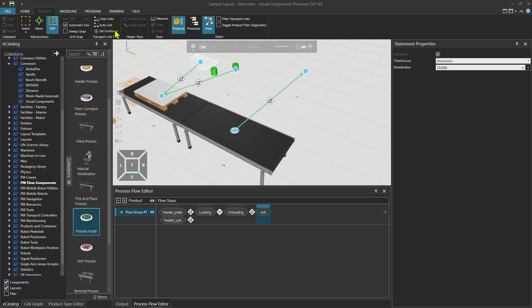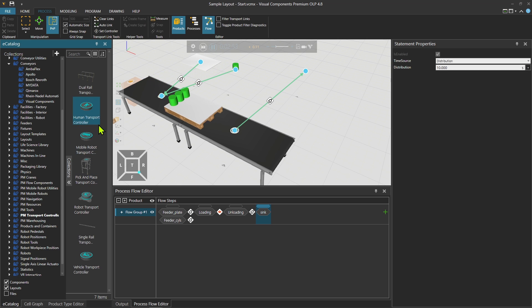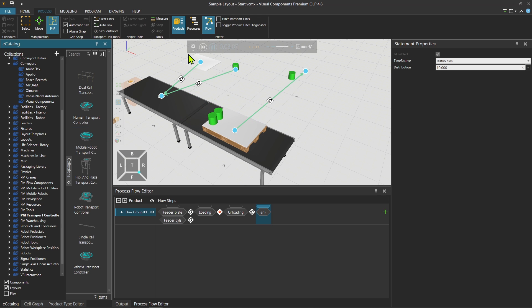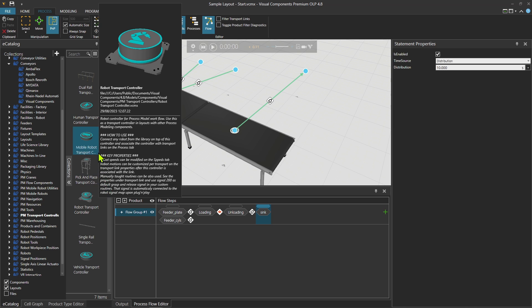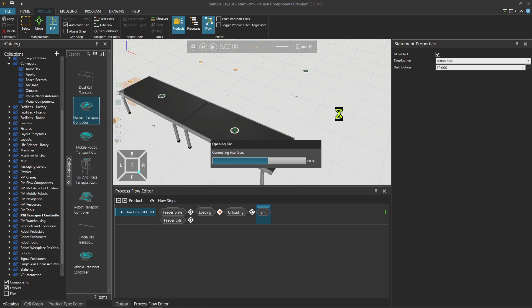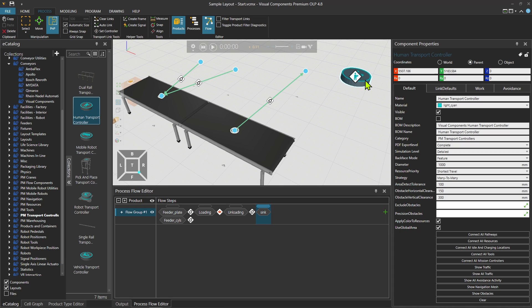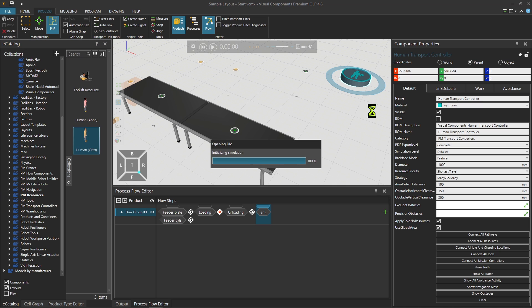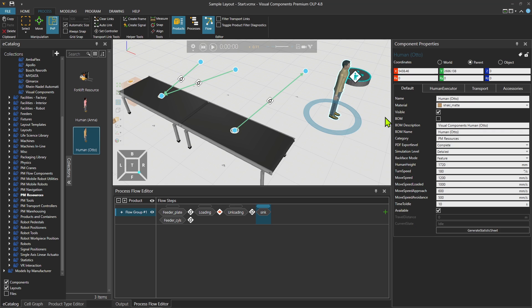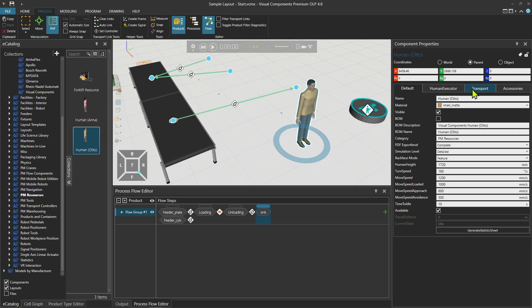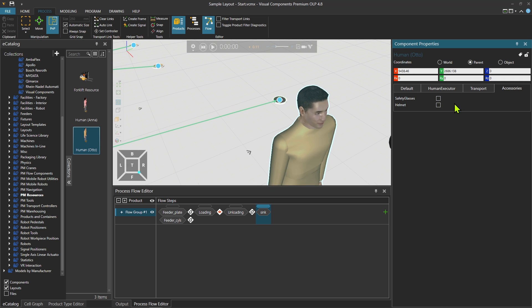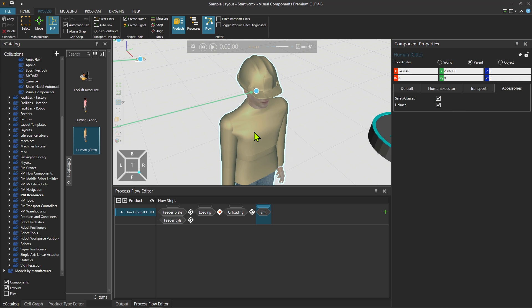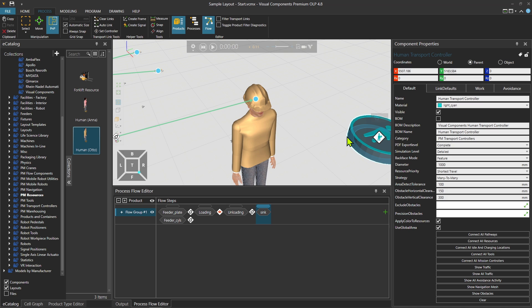Here I could show quickly how to put in a transport controller. Reset. Bring in a, let's say I could use a human worker, and then I'm going to bring in the resource as well. Mr. Otto. Never forget safety first.